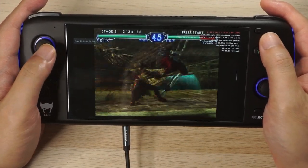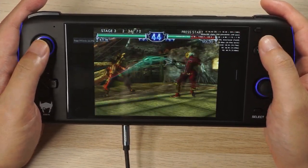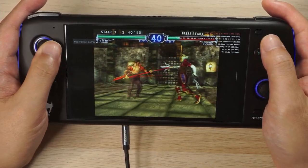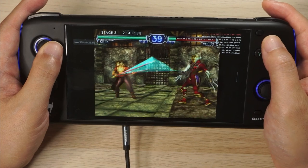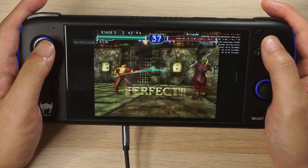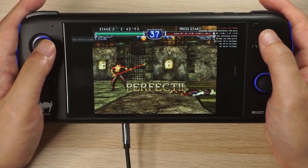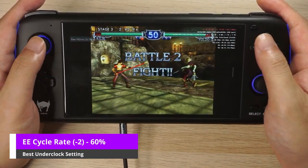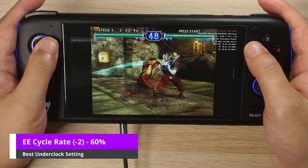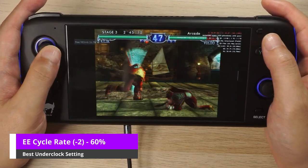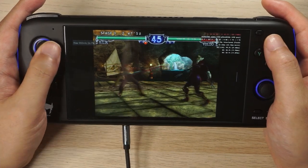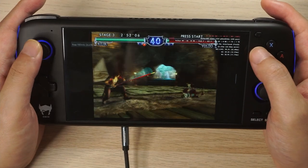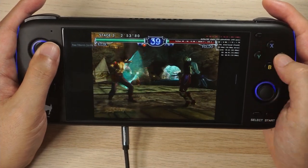In this video I'll be talking about AetherSX2, a brand new PS2 emulator on Android. Specifically we're going to talk about the underclocking feature that can help games that run slowly or poorly to run with improved performance. So right now I'm working on my PS2 analysis video for the Odin handheld, and I've been using the underclocking feature to help improve performance. Rather than take 5 minutes in the PS2 video to talk about it, I figured I would just make it its own video and do a little bit more in-depth analysis.